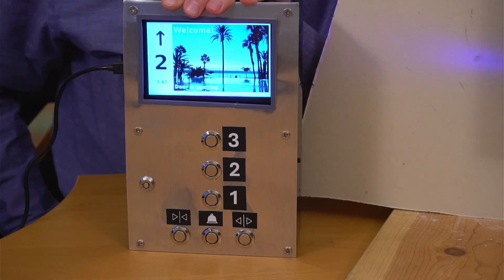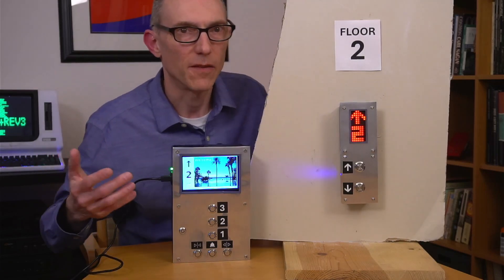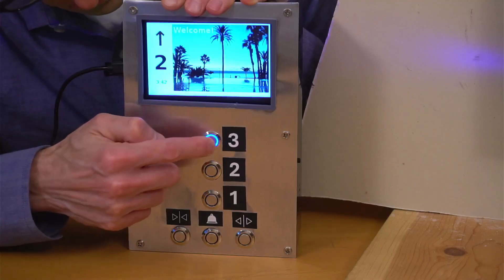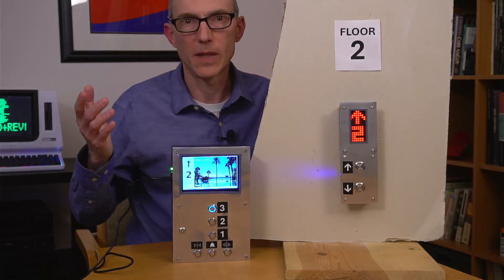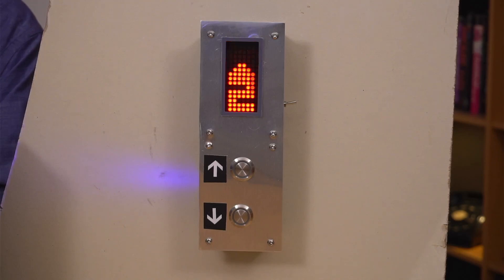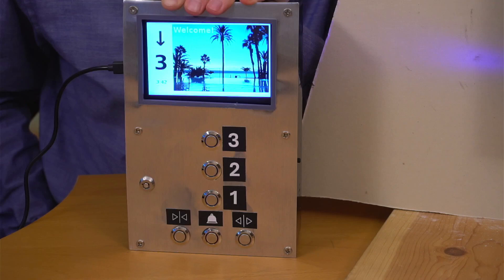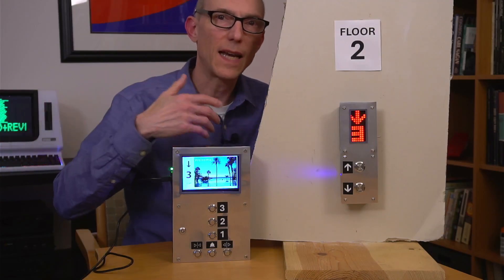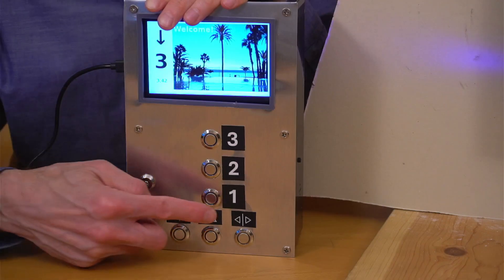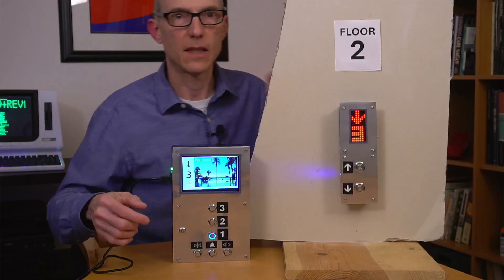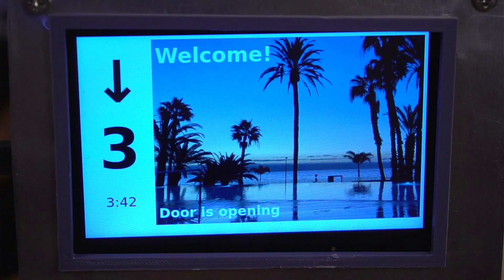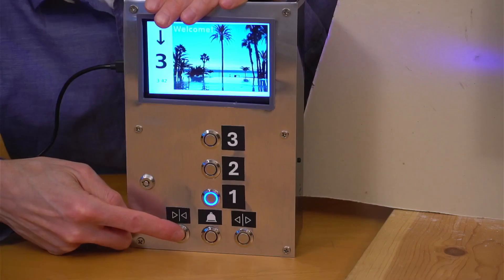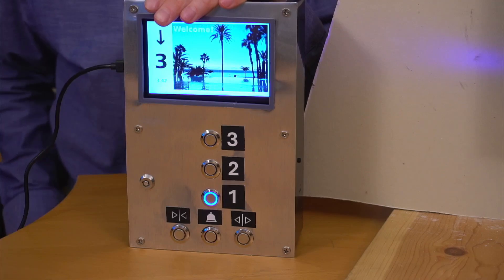Door is opening. Please watch your step. Now I'm getting into the elevator and I'll press the third floor button. Note that this is designed for just a three-floor building. So now I'm on the third floor — someone gets out, someone gets in, and now we're going back down to one. As the doors are closing, we can hit the door open button to open them again, or we could also hit the door close button to make the doors close faster.